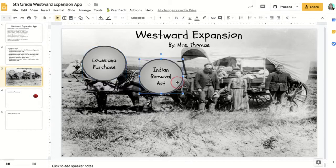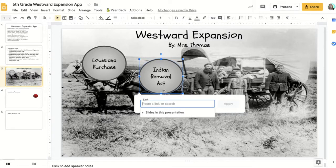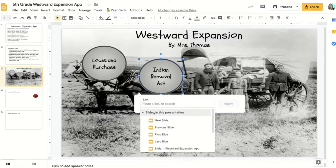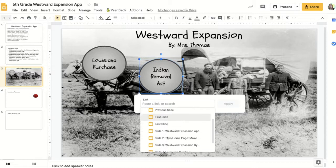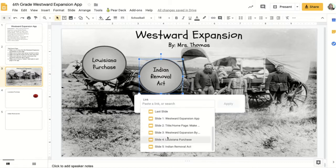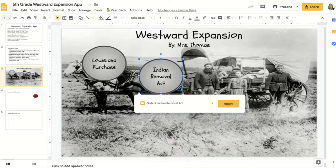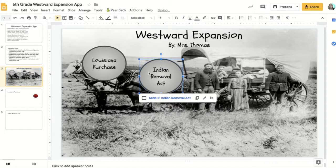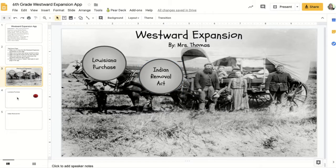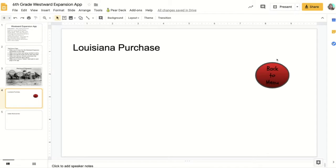Let's do the same thing on the Indian Removal Act button. We highlight it, use Control+K, go to our slides in the presentation, go down to the Indian Removal Act slide, and click Apply. Now these two buttons are ready to roll.